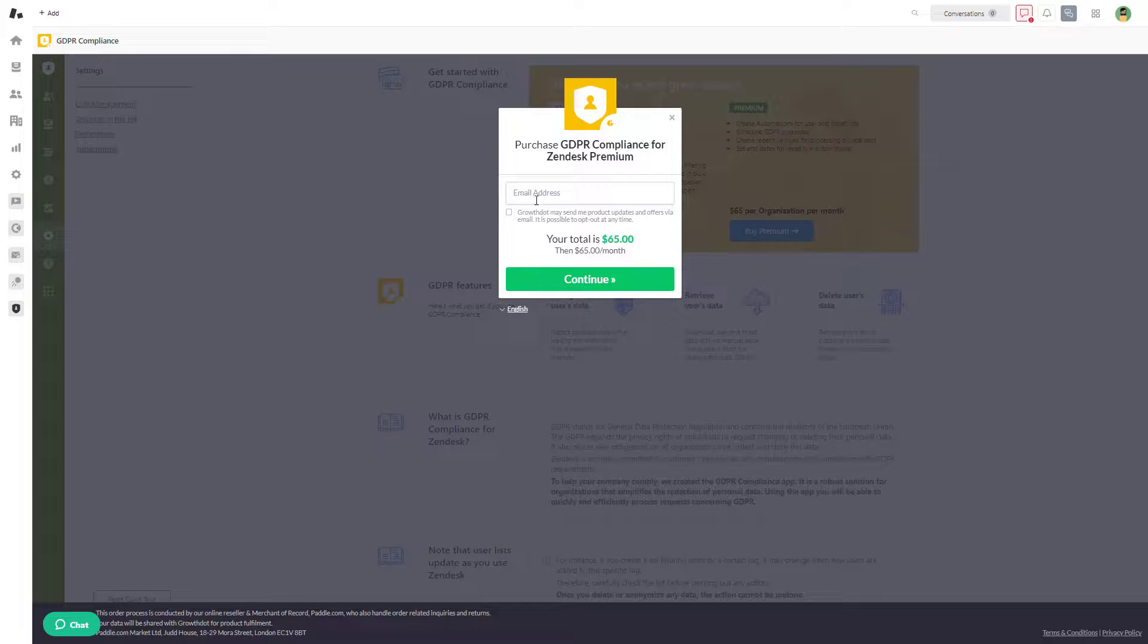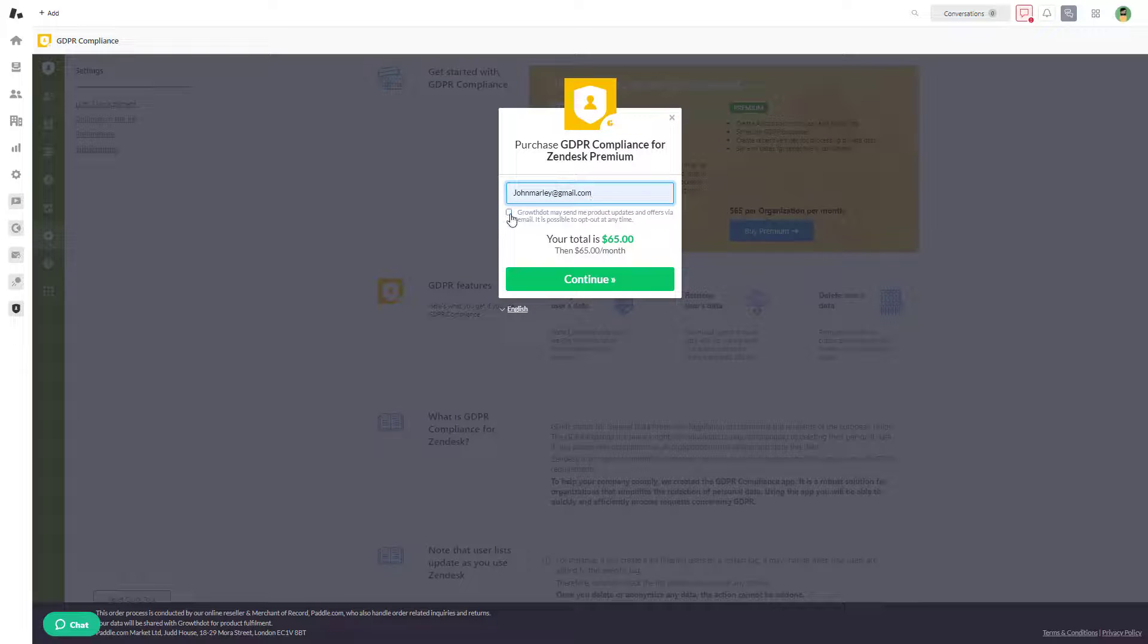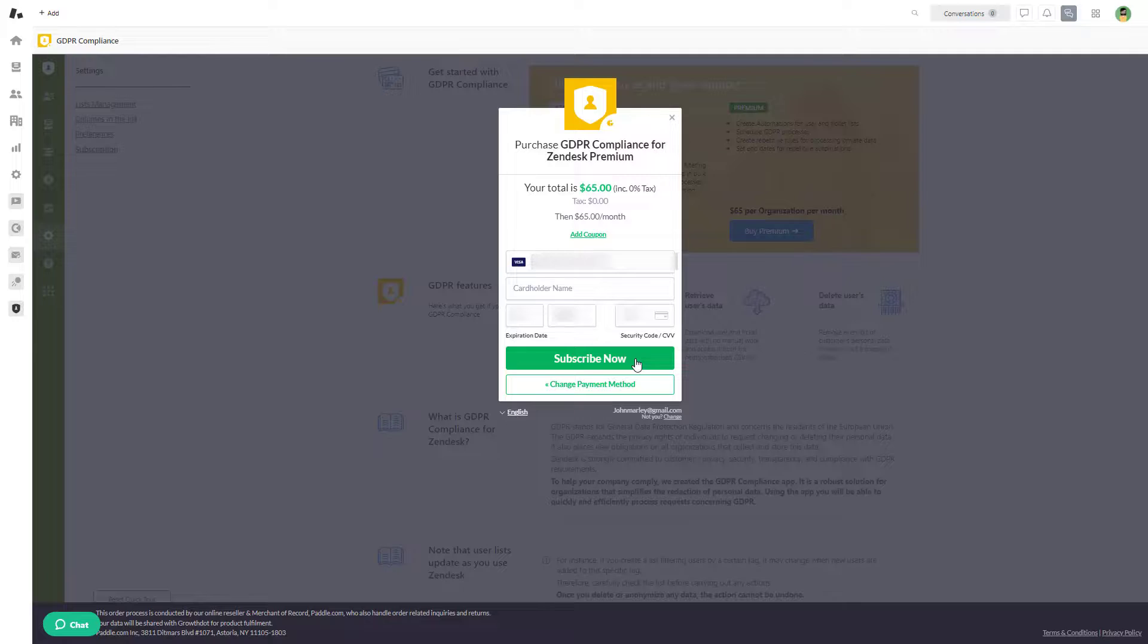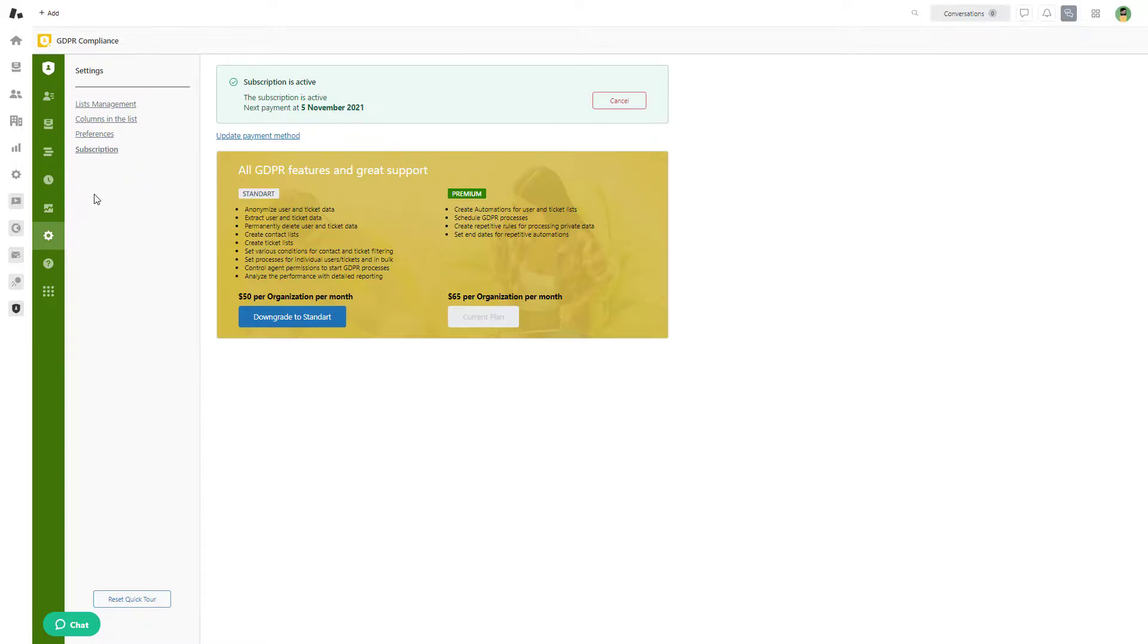Finally, click Continue and hit the Subscribe Now button. This was the final step. Now you can check the subscription info or change the payment method in the Subscription tab.